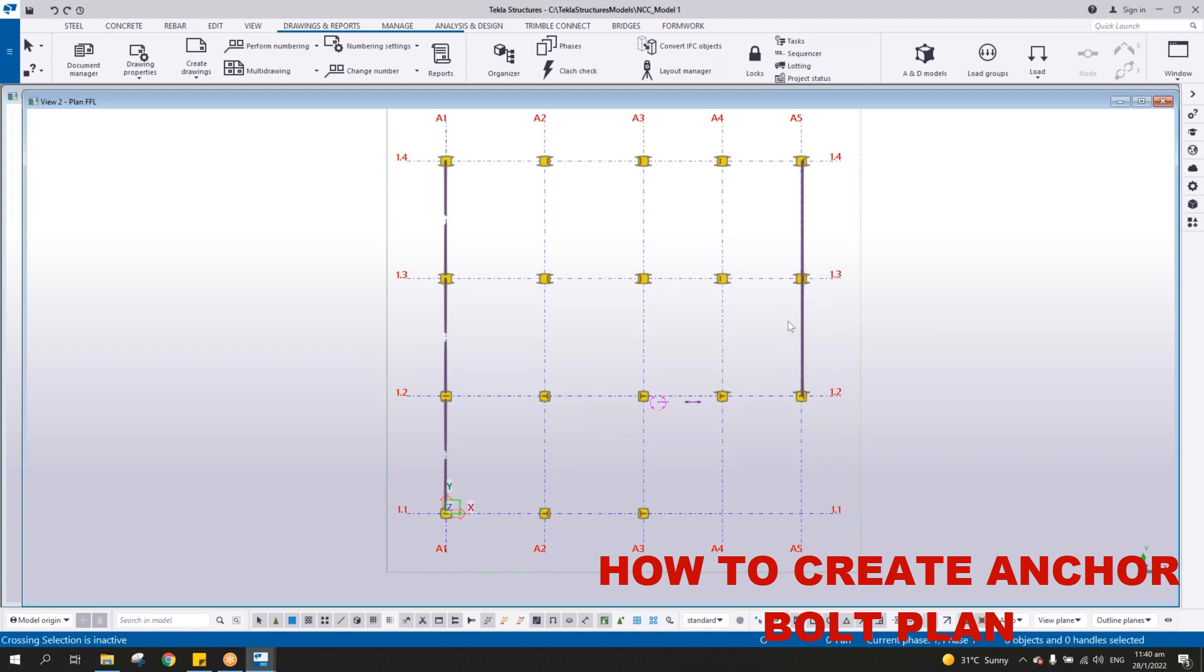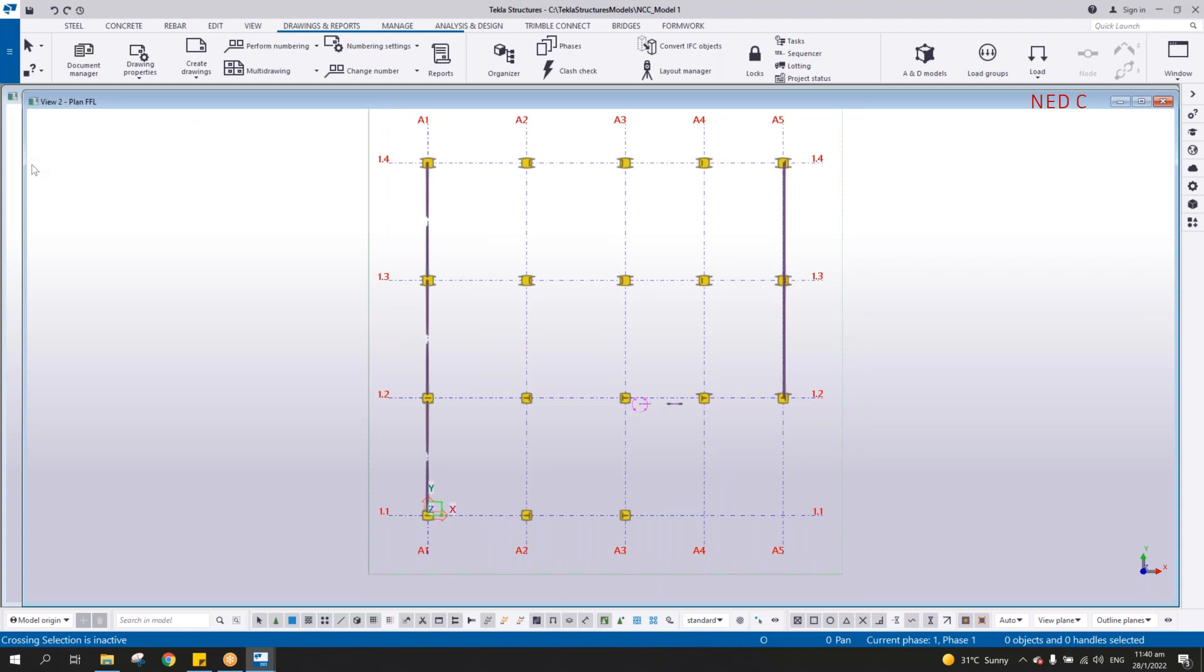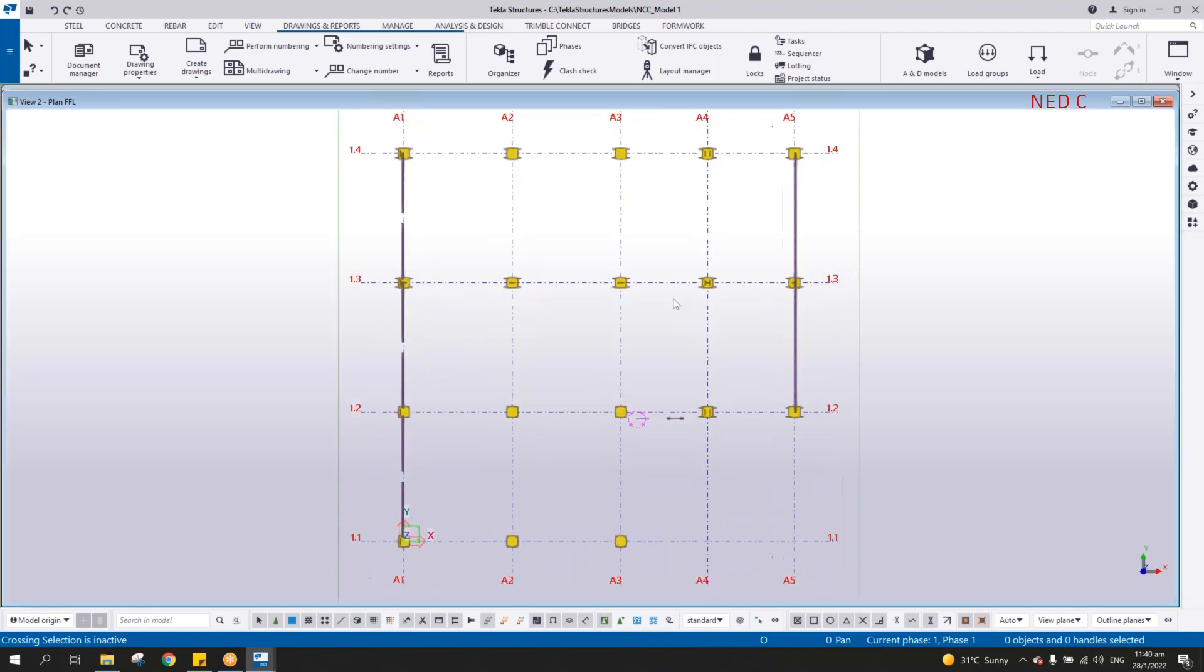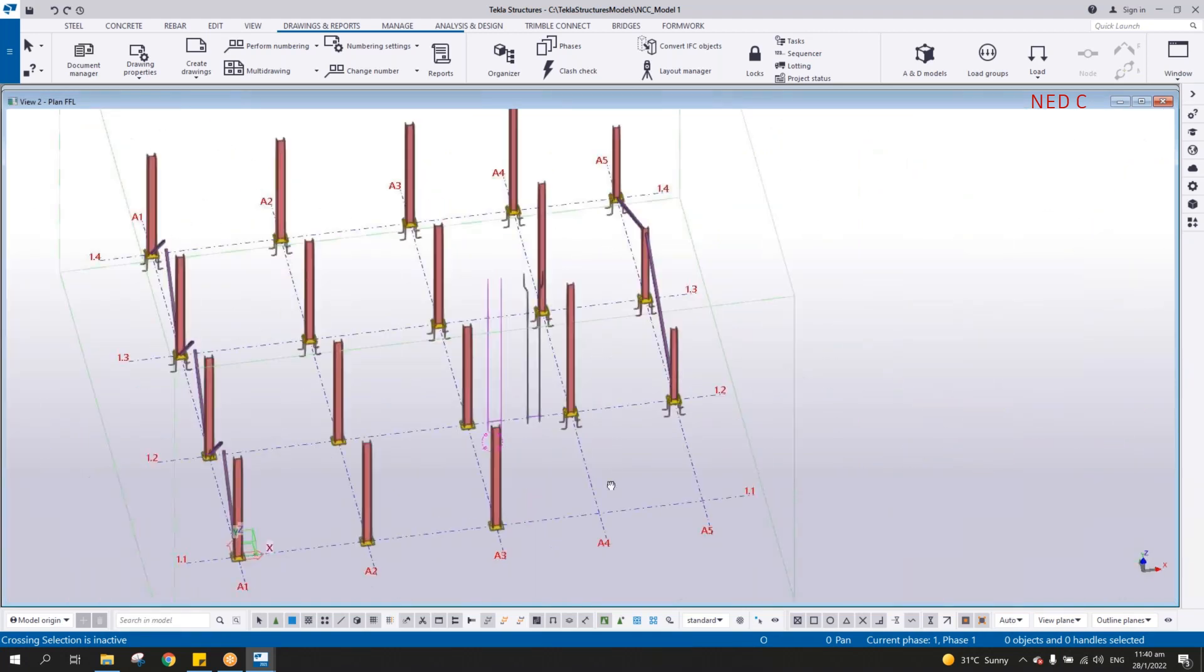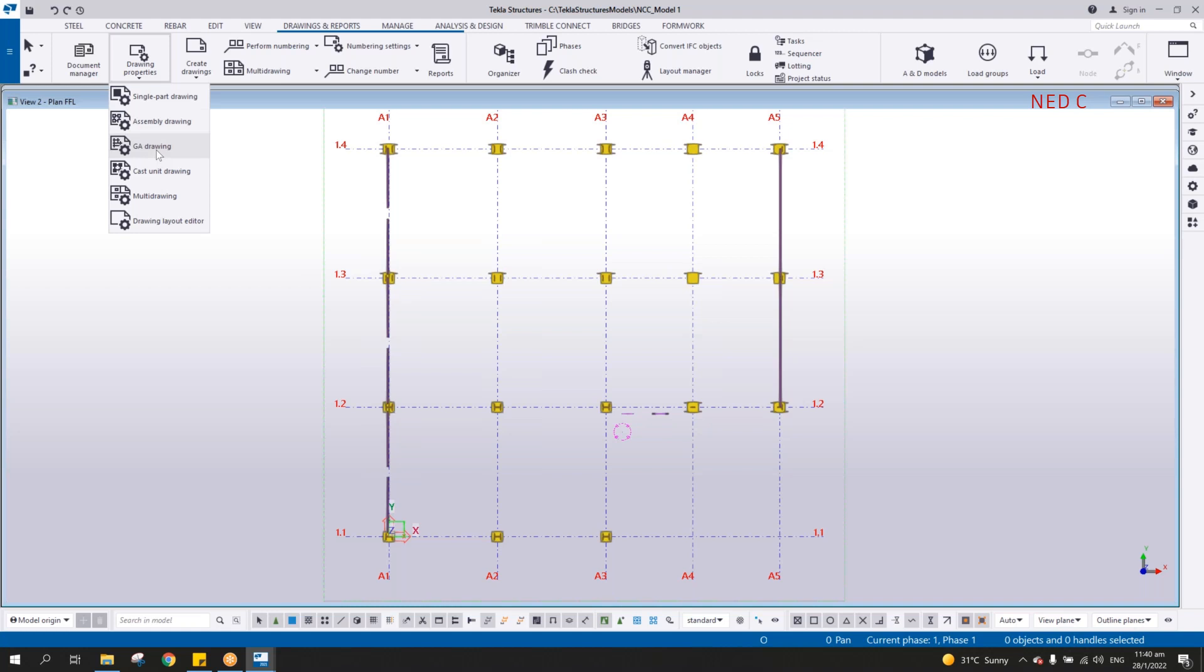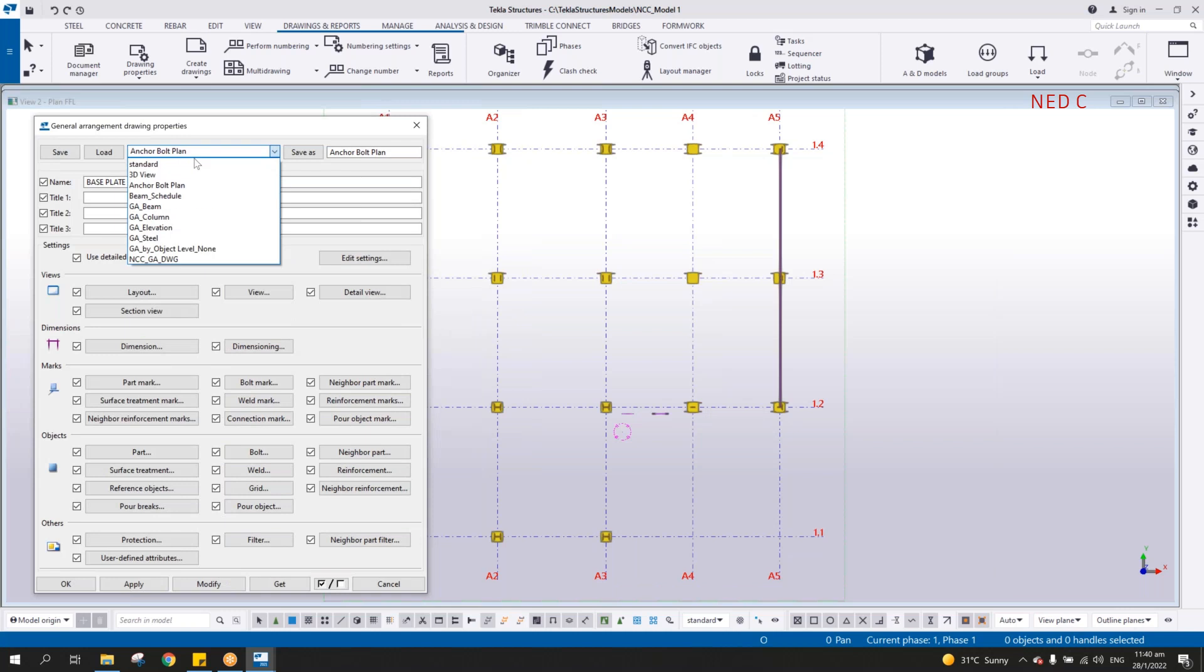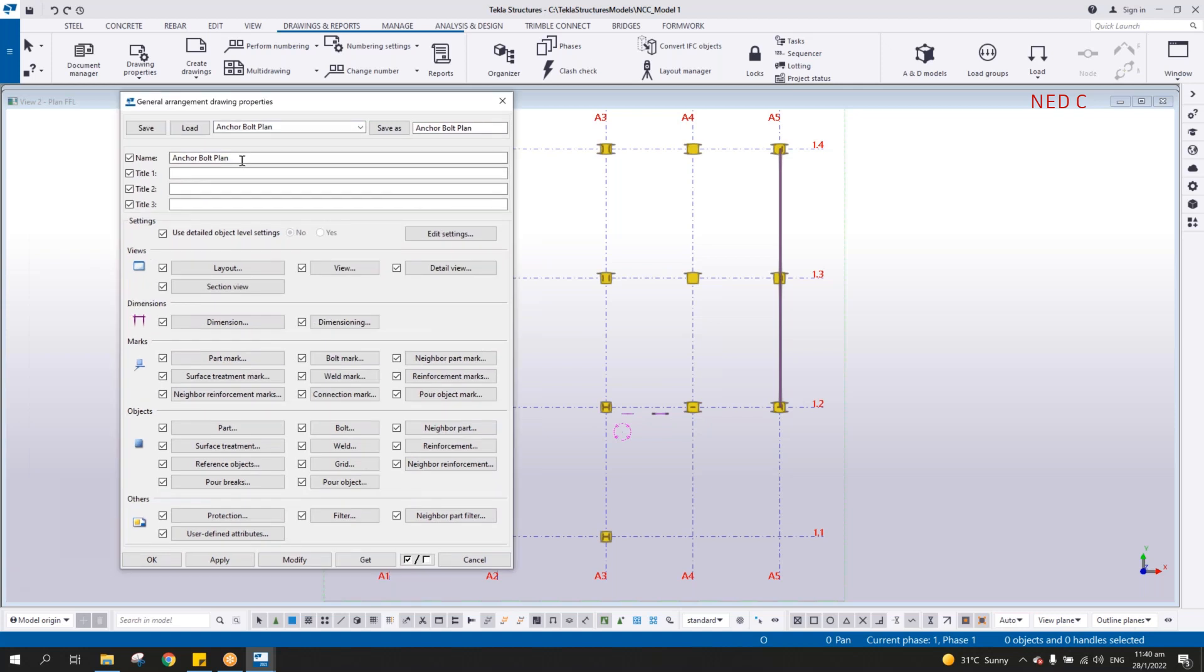To create the anchor bolt plan, first you need to open the plan at FFL. This is the first thing to do. As you can see here, this is the anchor bolt setting plan. Now, this anchor bolt setting plan, you must change the view, the drawing properties under the cast or the general arrangement drawing.